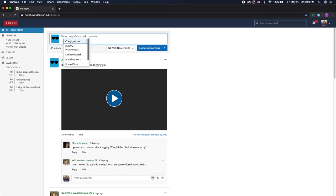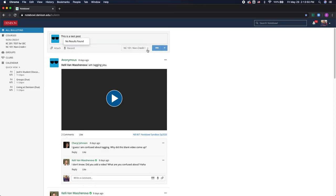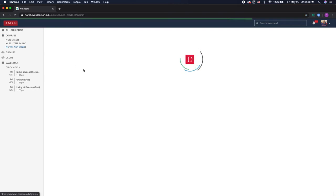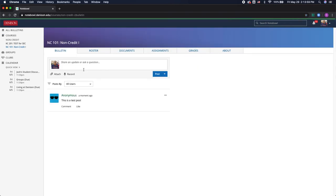So I'm going to write my post and I will post as anonymous. So I've written a post from this all bulletins tab and I can see that when I go into my course bulletin that it'll post there.